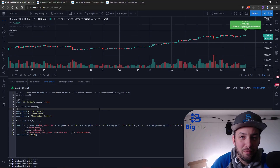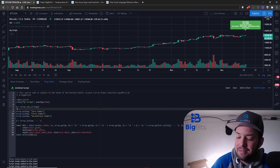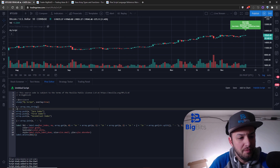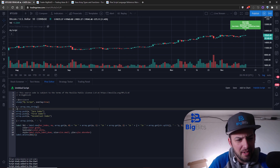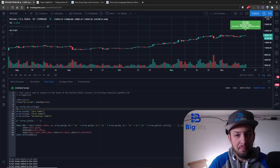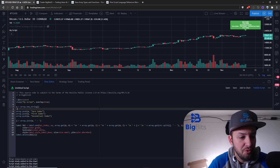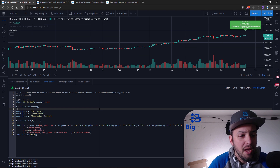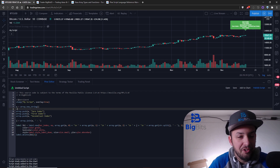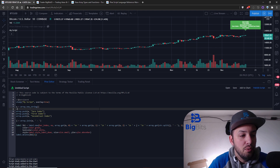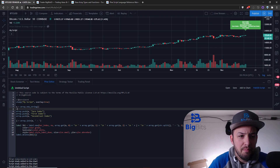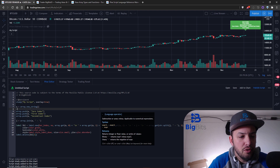Hey, I'm David from Big Bits. It's been a little while since we've done a pure coding video, but this is also an update video because we are using some of the new features that have been added to Pine Script and TradingView. We are going to be looking at the array features that have recently been added, which work with strings.